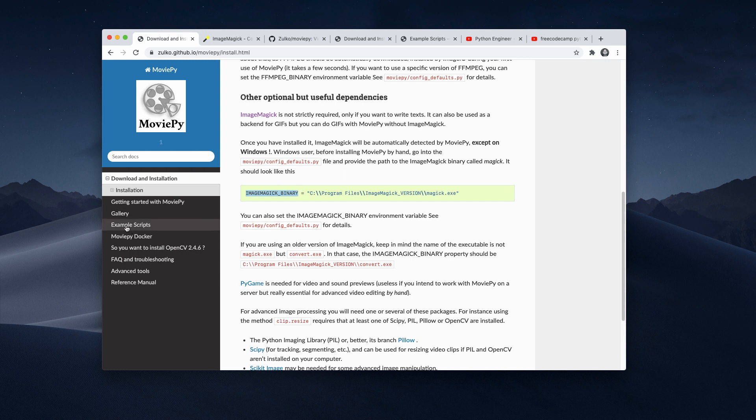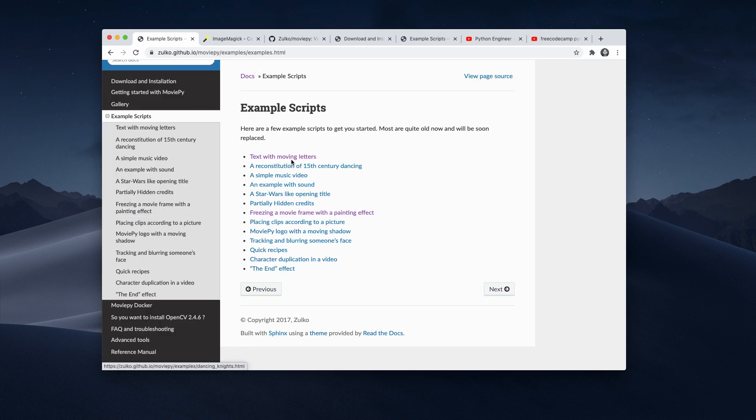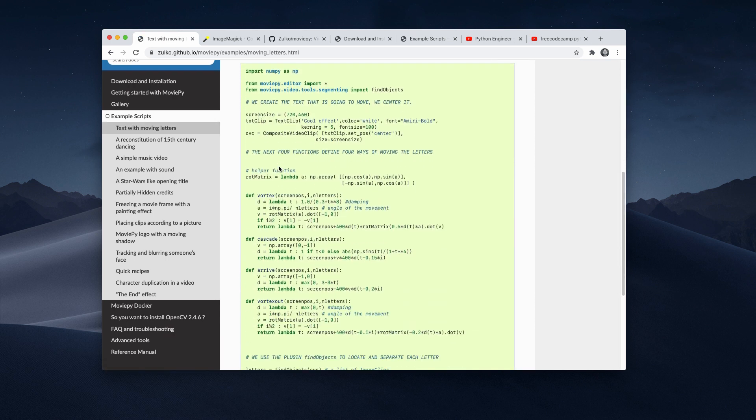And they also provide some example scripts here. So you can have a look at them and then see how you can use this. So this is very helpful. So let's find out how I use this library.